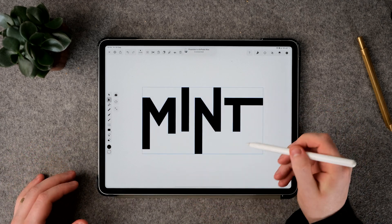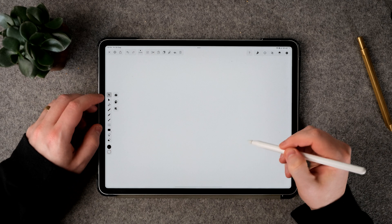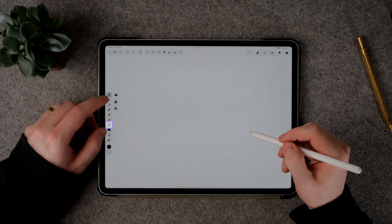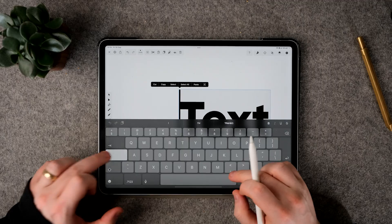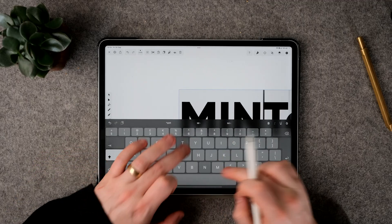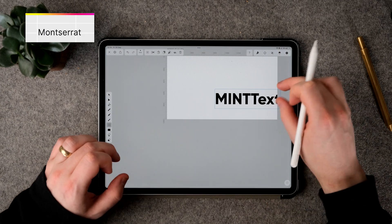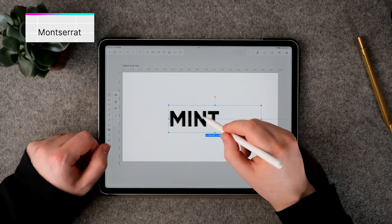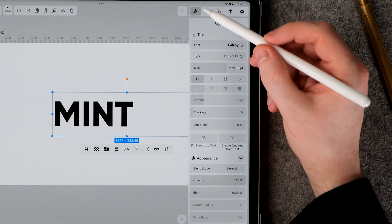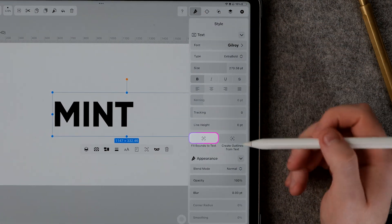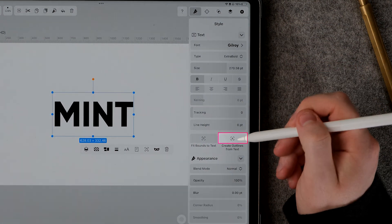First thing we want to do is delete this text here and add the same text back in. Go to the text function. I'm going to go all caps and I'm using a font called Montserrat. Now that I've got my text, I'm going to bring it to the center and go to the style options over here. I'm going to press fit bounds to text.